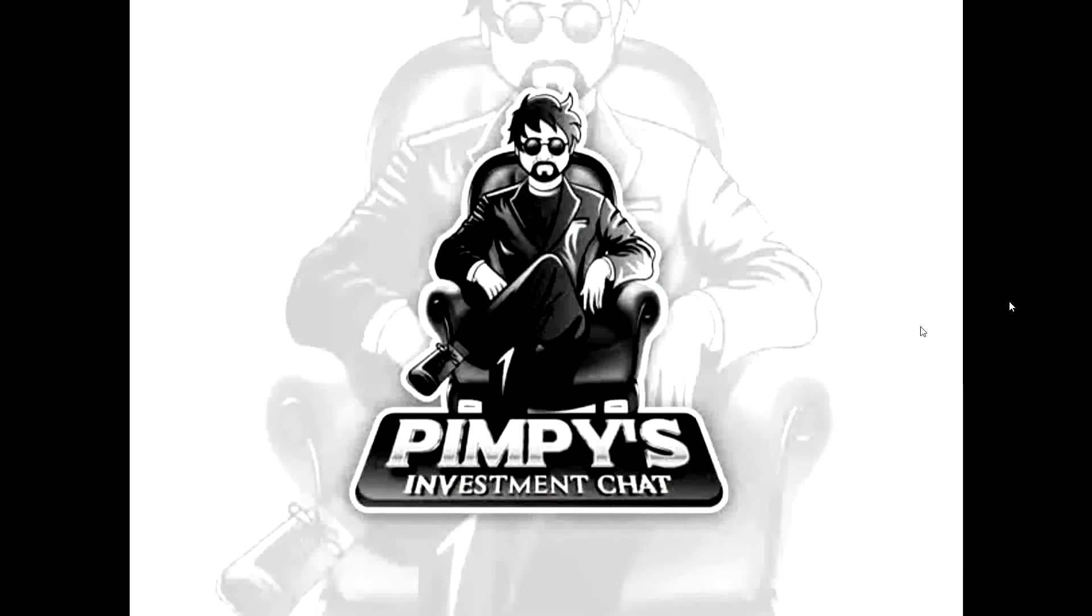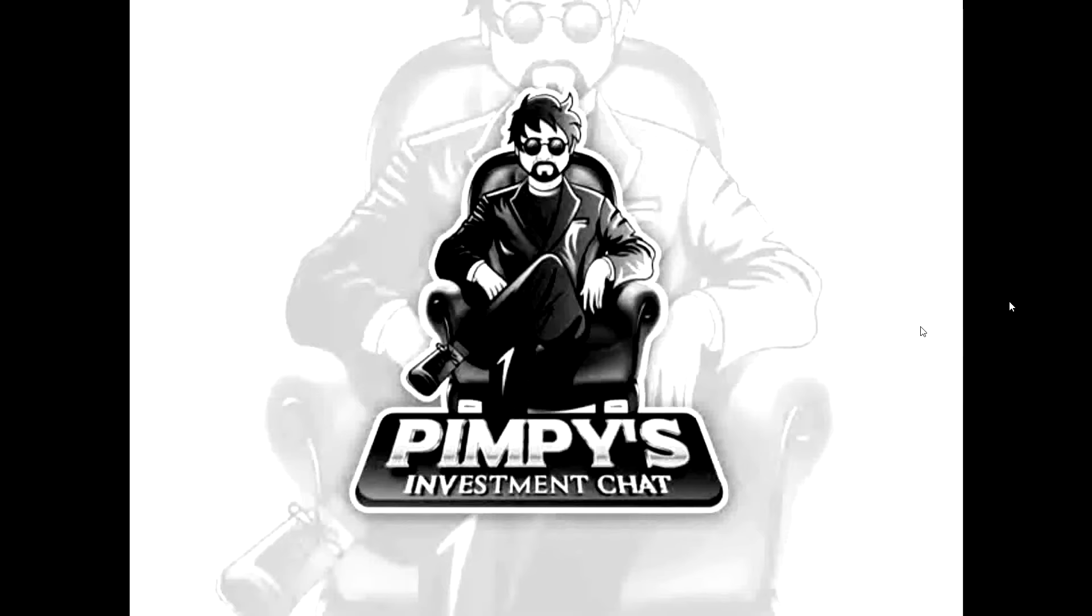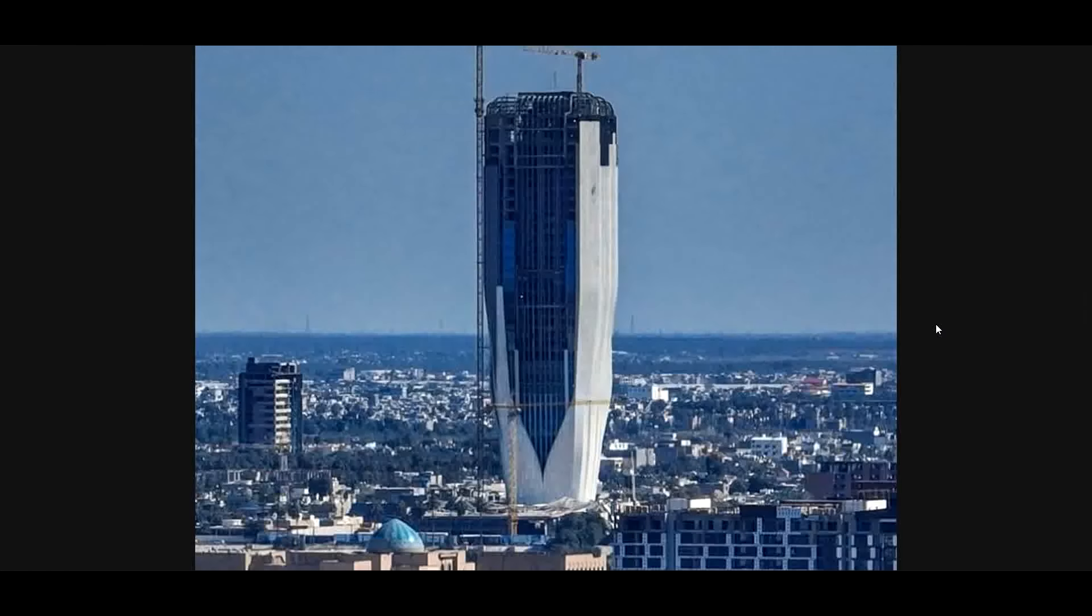Welcome to Pimpy's Investment Chat, where we keep investment talk simple. What is going on out there, peeps? Look at that, the Central Bank of Iraq. That's their new building, the tallest building in Iraq. Look how big that is. That is a multi-million dollar building being built right now in Iraq.